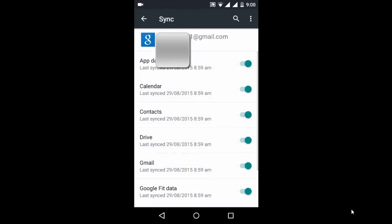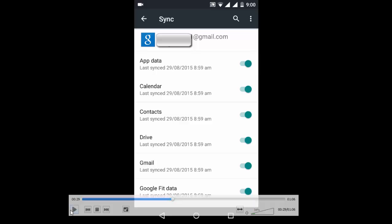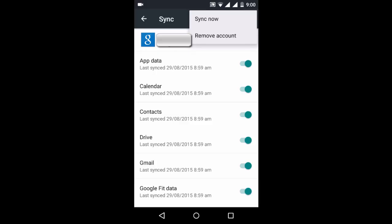Select the account from which you want to logout and now here at the right top corner you can see the three vertical dots. Just click on that and here you can see two options: sync now and remove account.